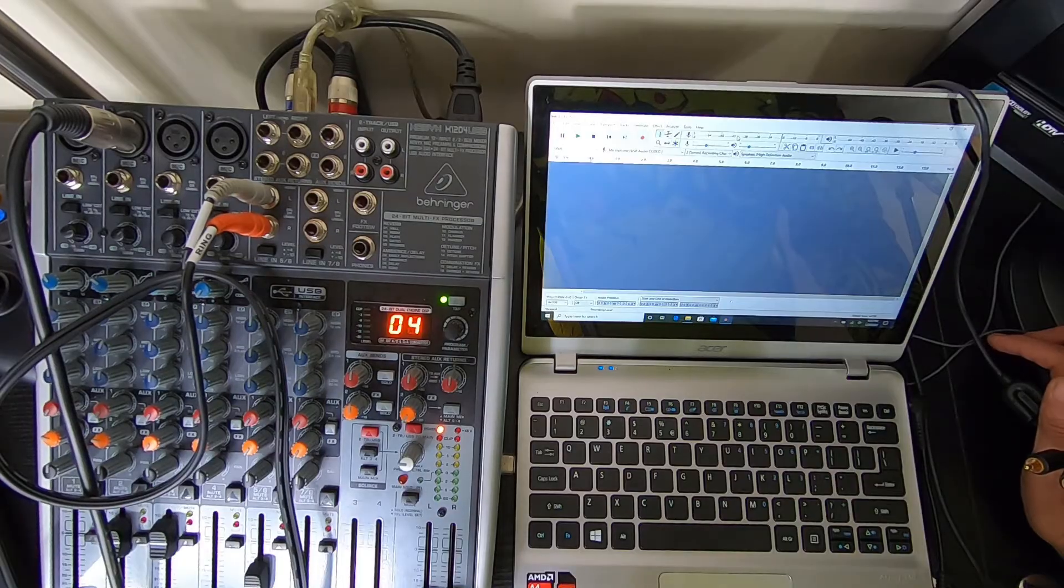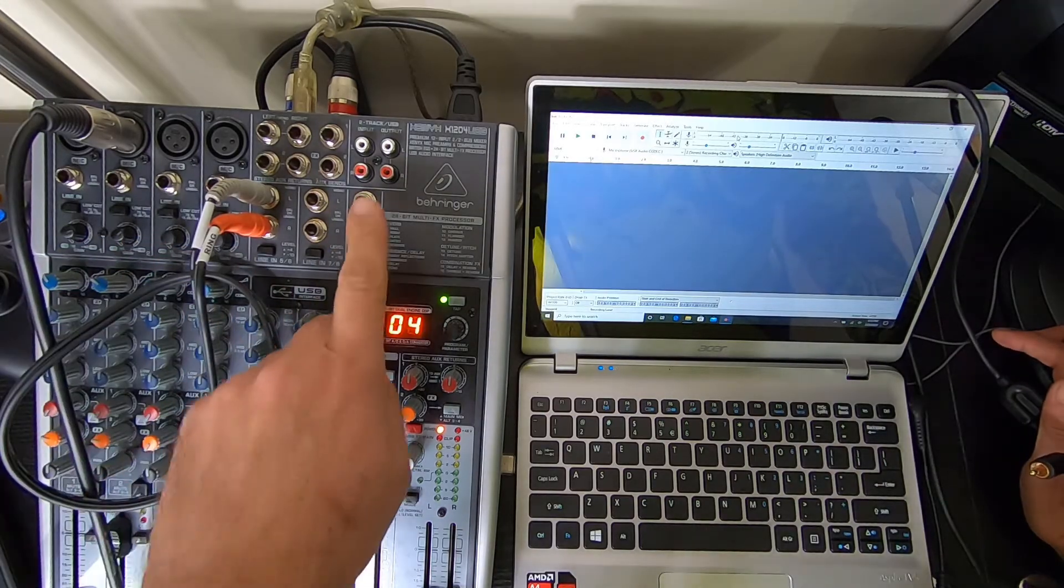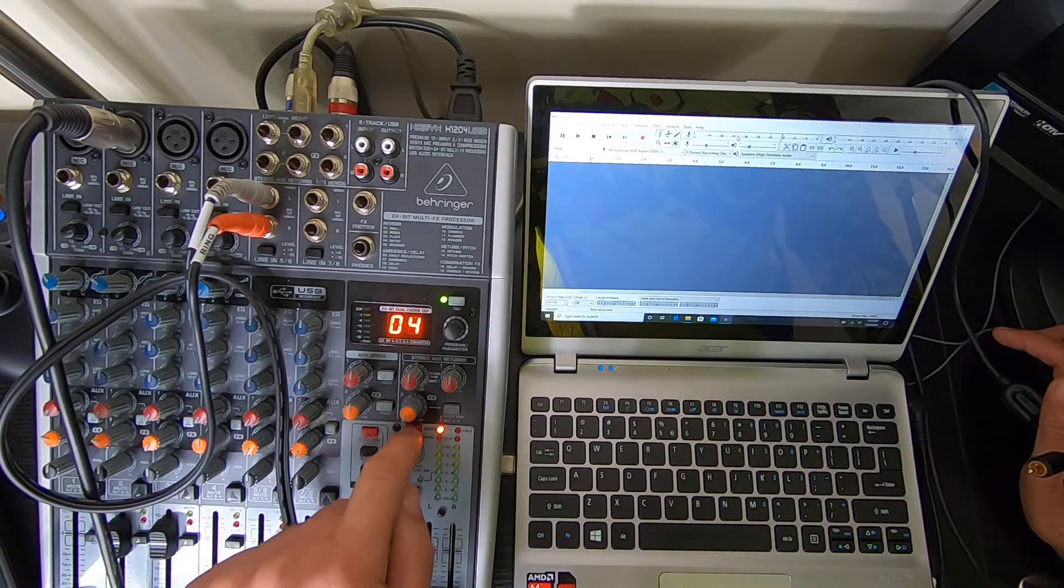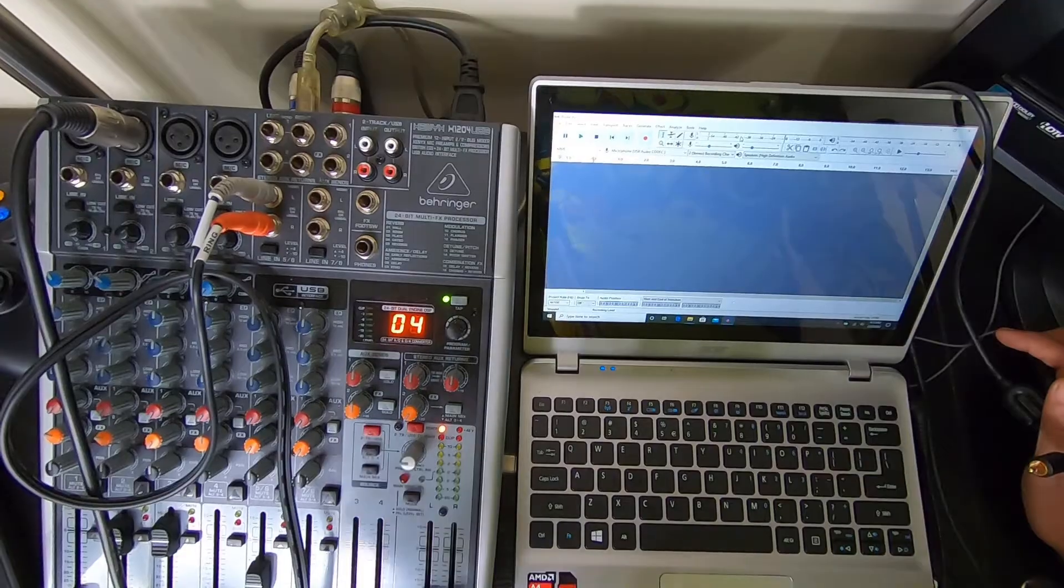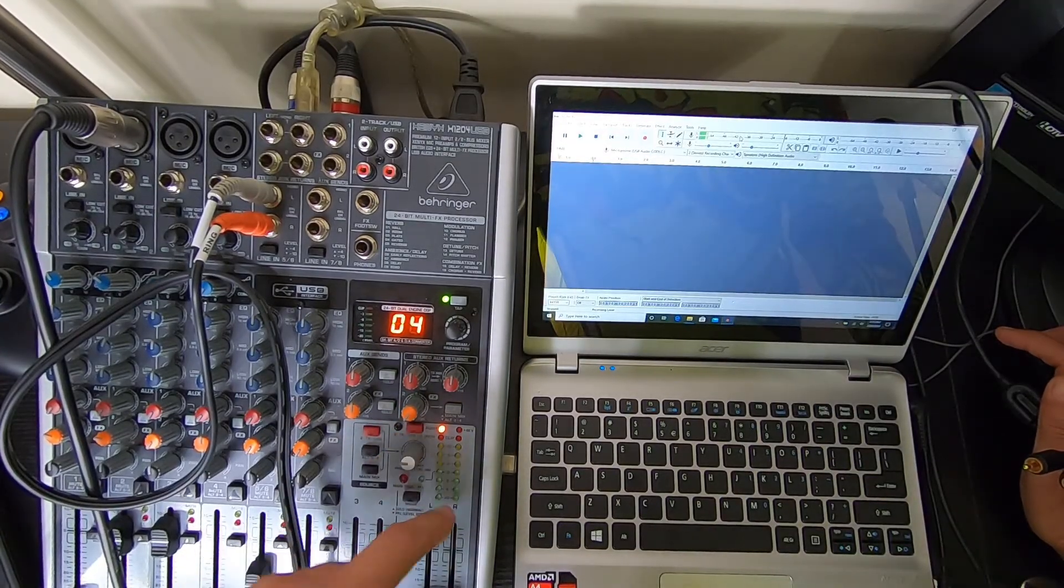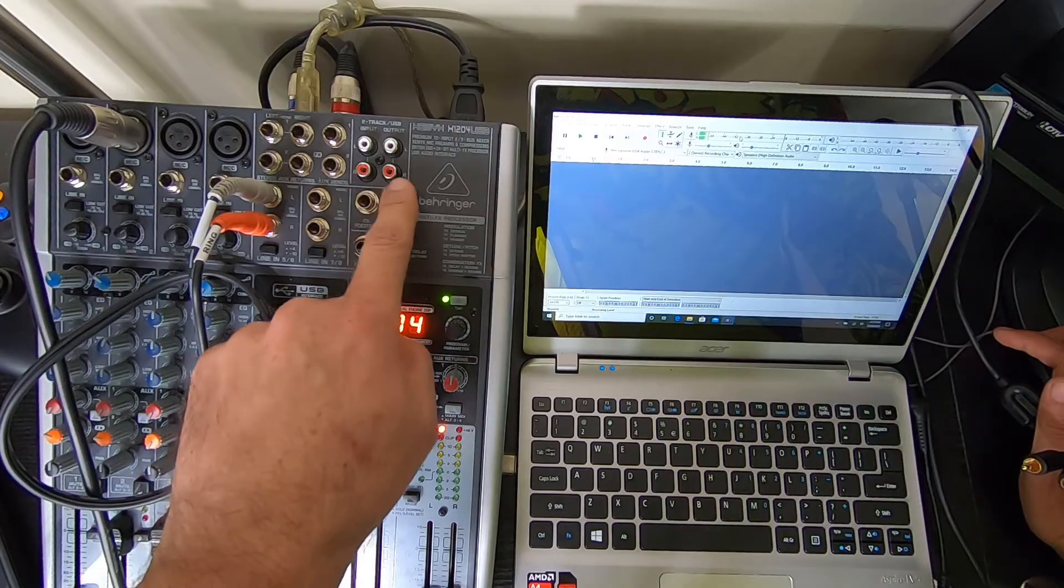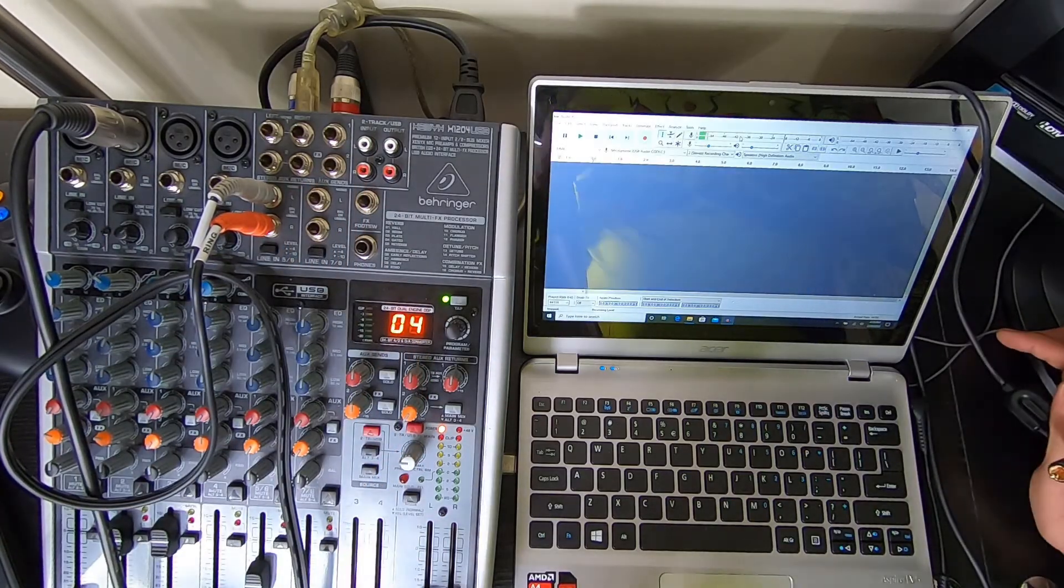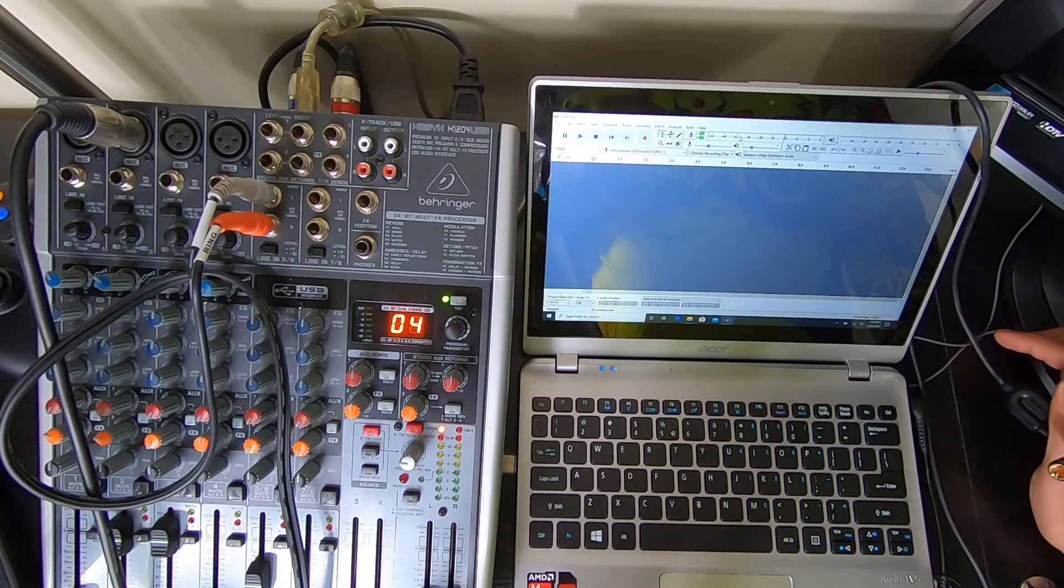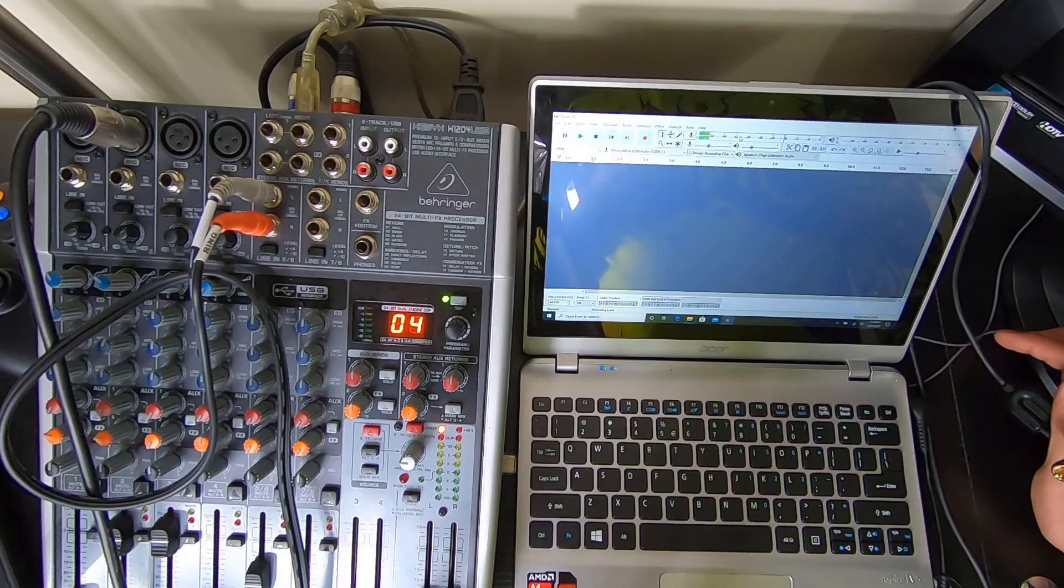So I hope that clarifies some of the questions about how to use that two-track and why it might not be working. For most people, it's just that you're not pressing the button to activate it and send it to the main, or if you're trying to record, you just cannot record from the input. Thanks for watching, leave any questions in the comments, subscribe if you like, like the videos, and thanks for watching.